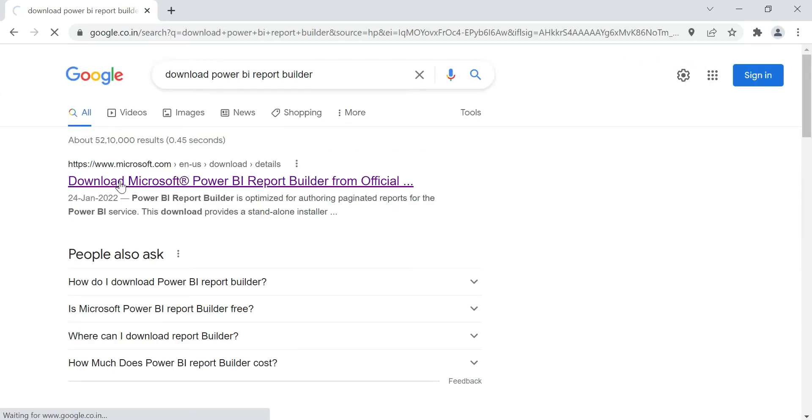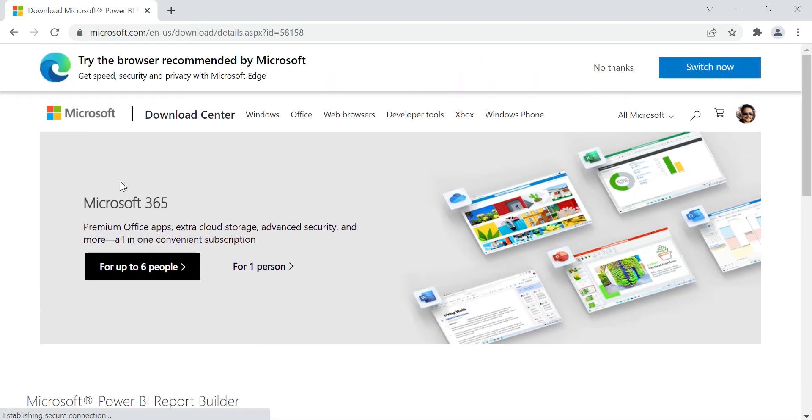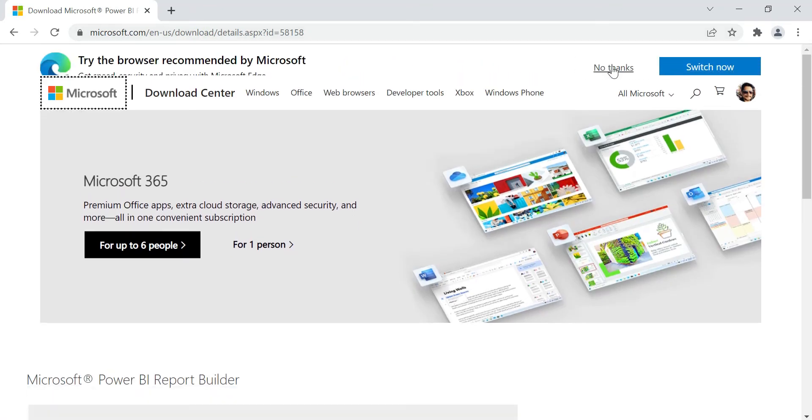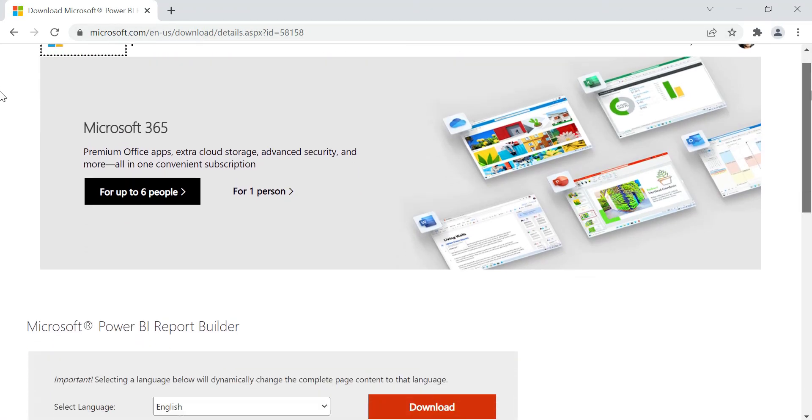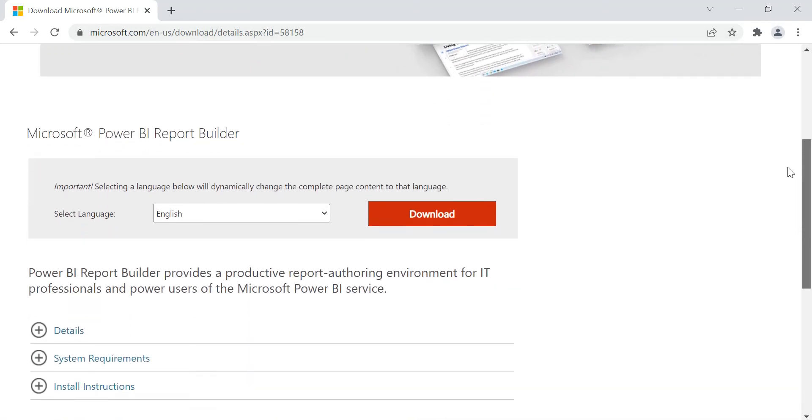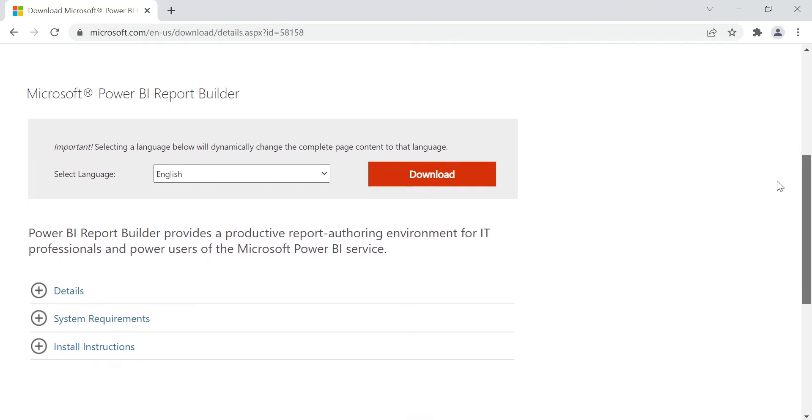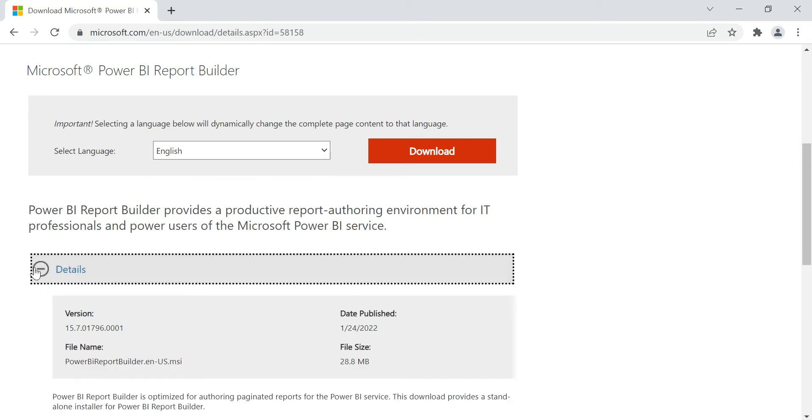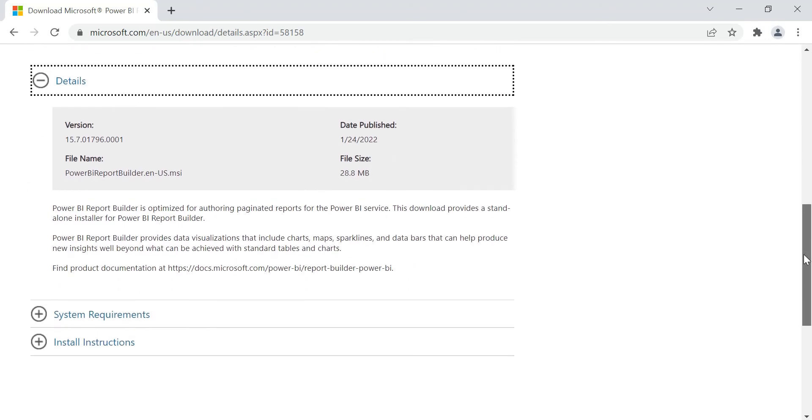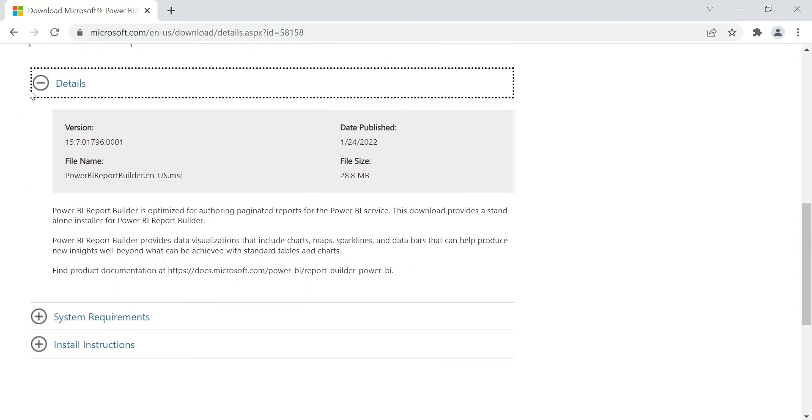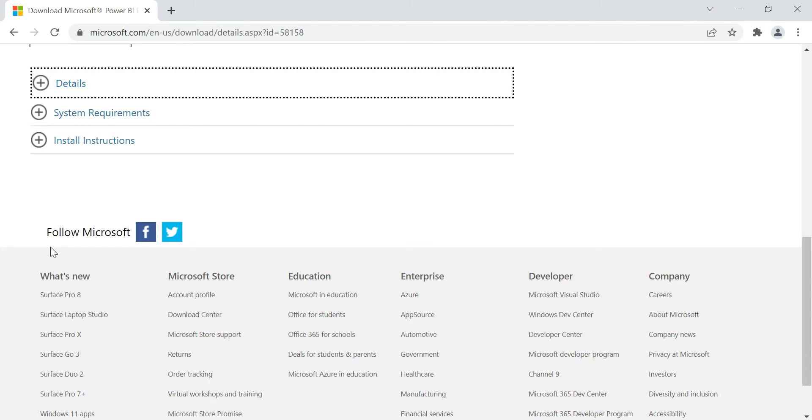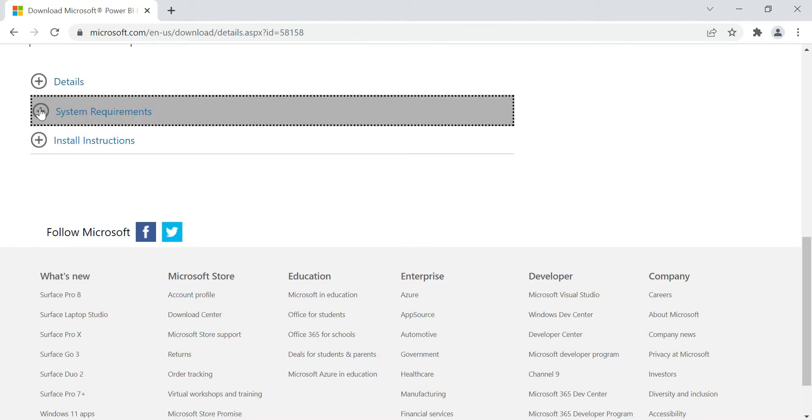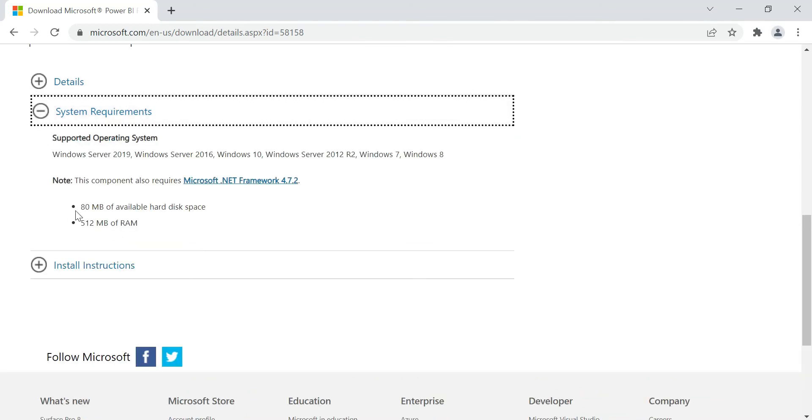I'm going to go for the official Microsoft link. This is the Microsoft Download Center for Power BI Report Builder. Here you can see details about the version, any updates, and system requirements.